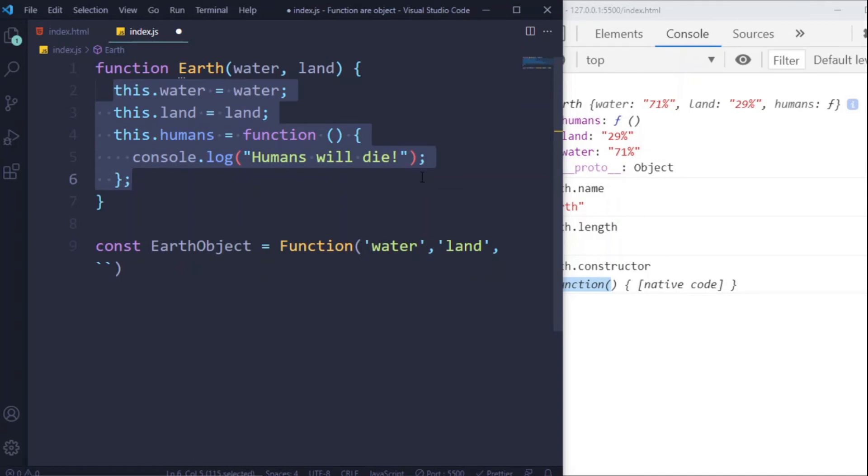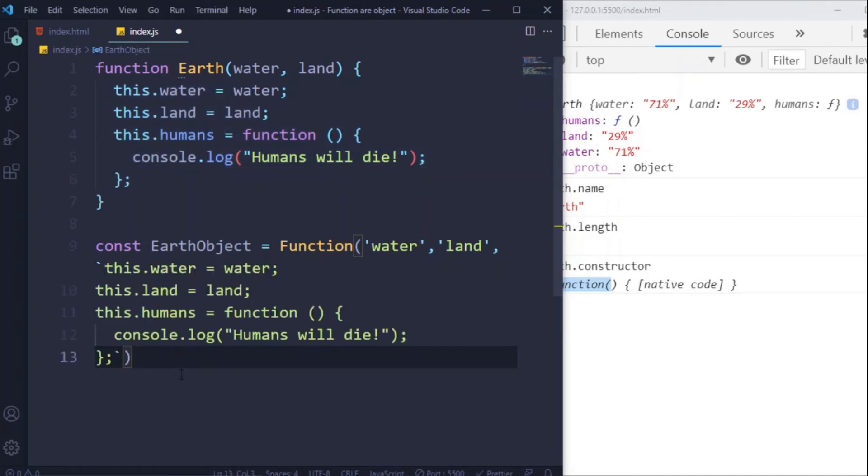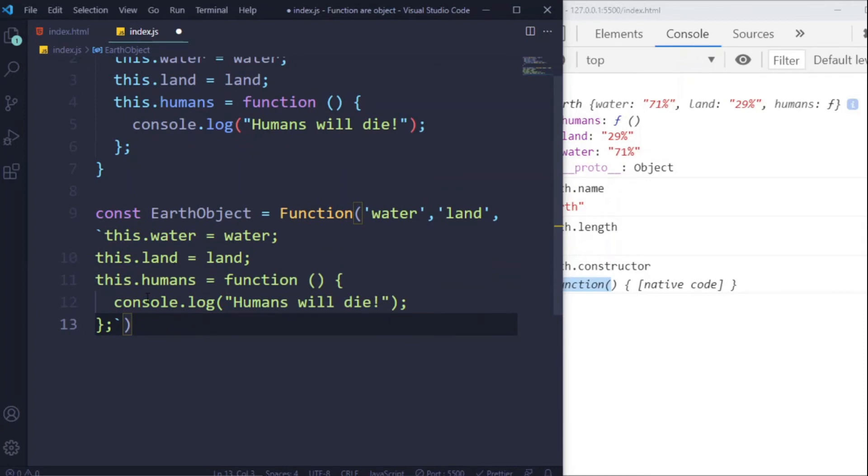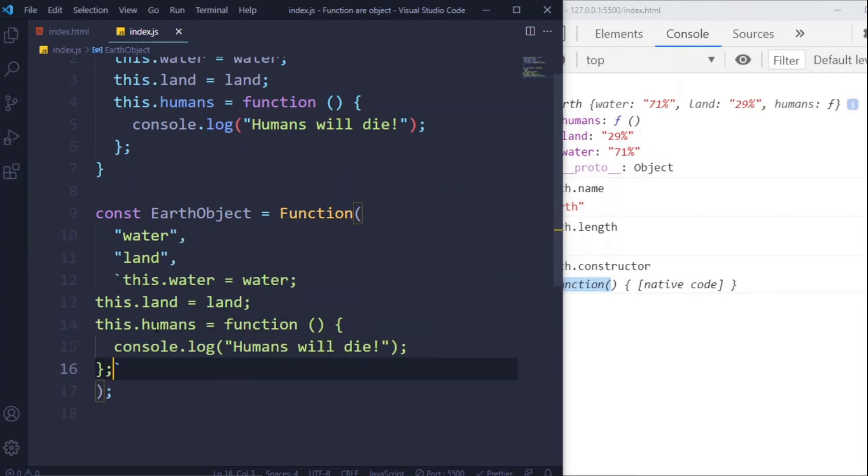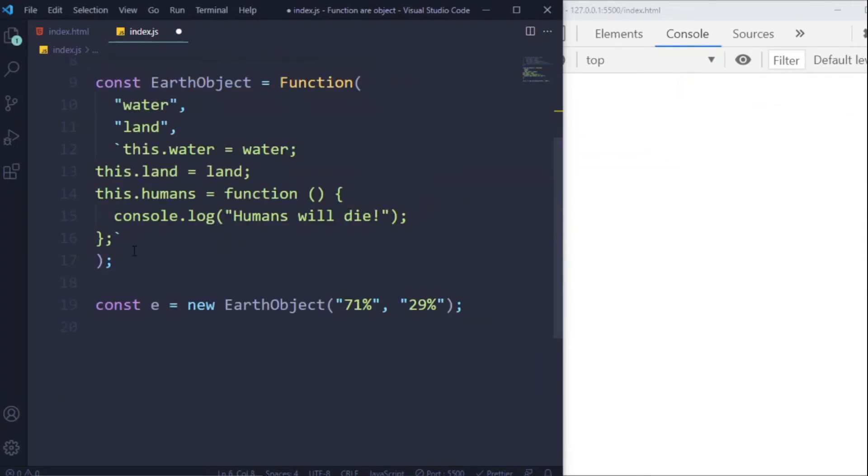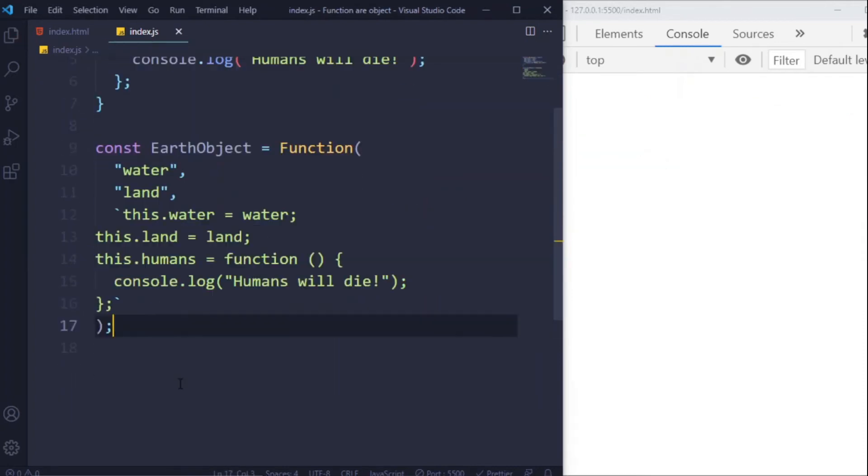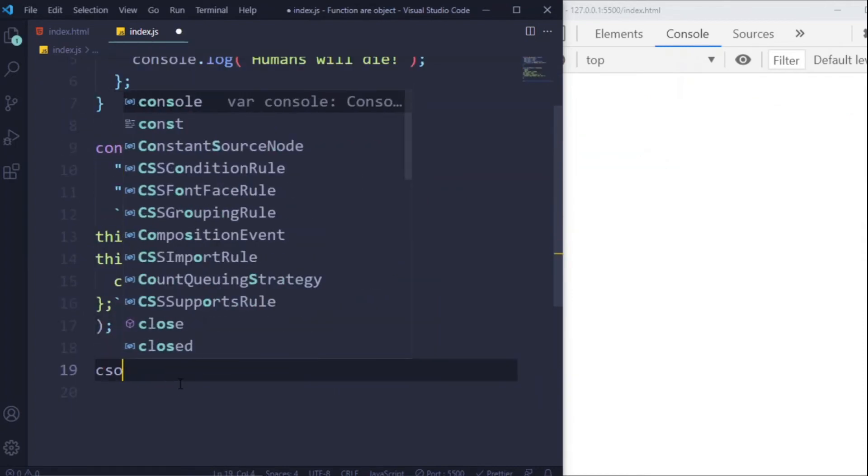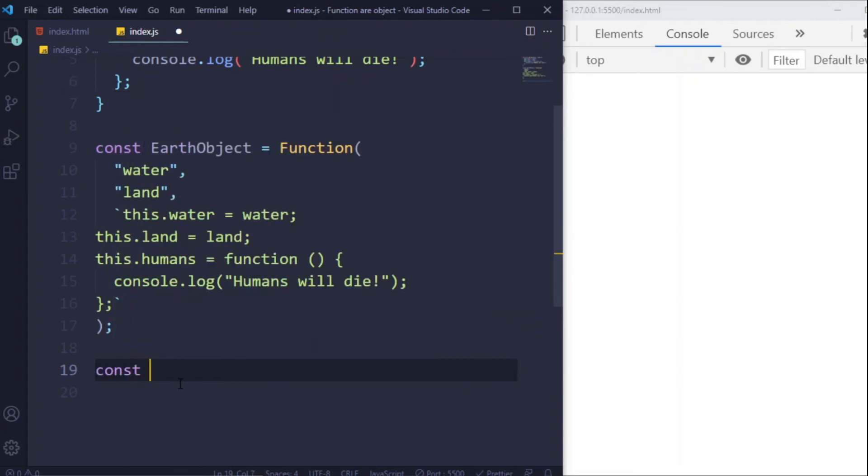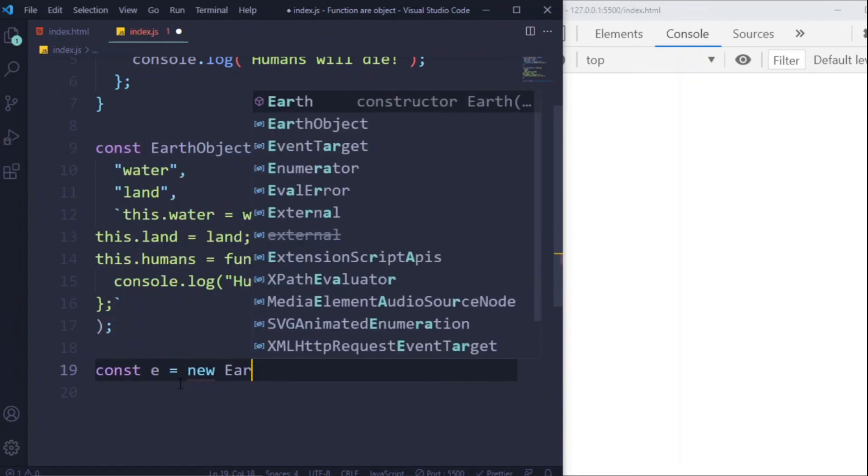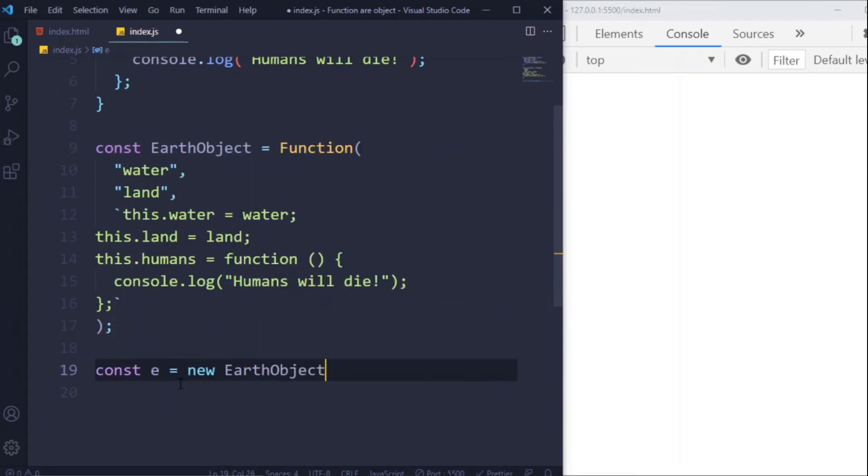And then simply copy all of this code and put it here. So when I declare a function, internally this is represented like this. Now we can call this Function object just like calling our Earth function by newing up...